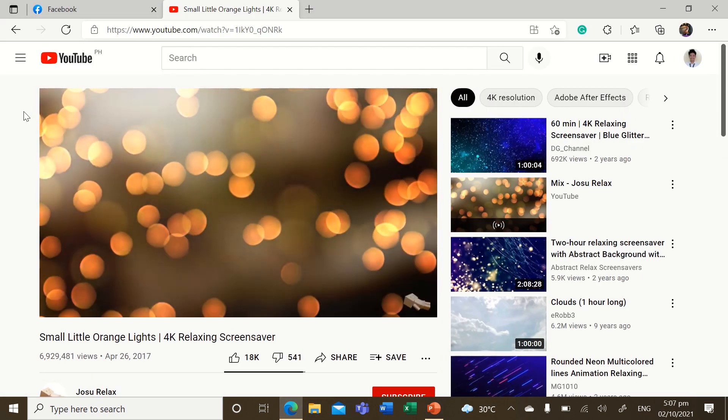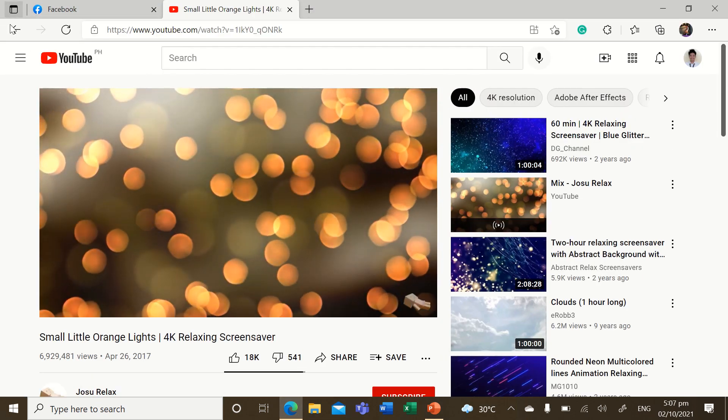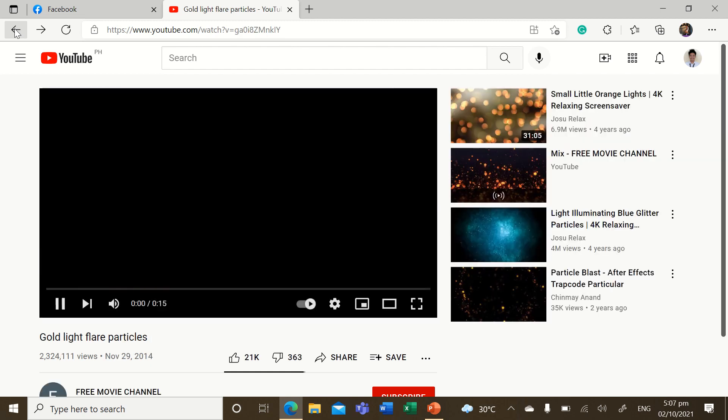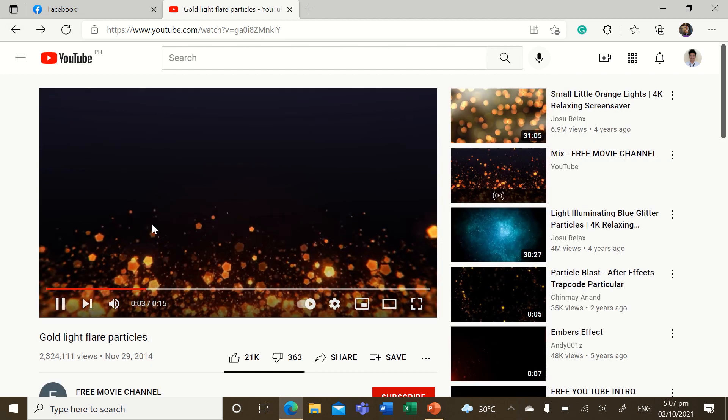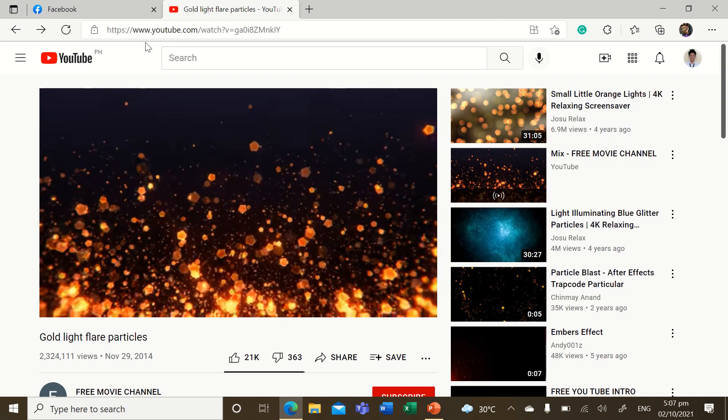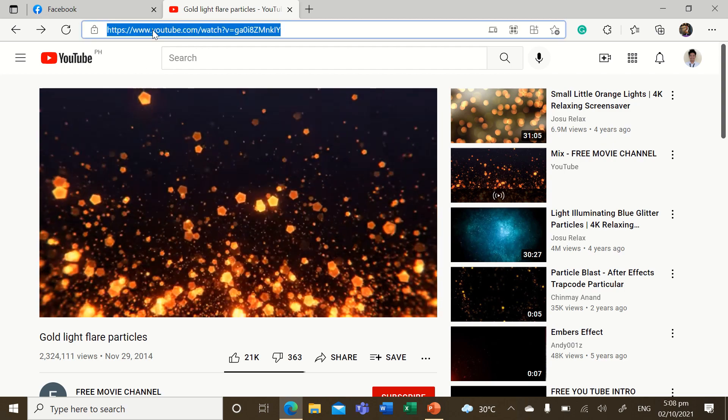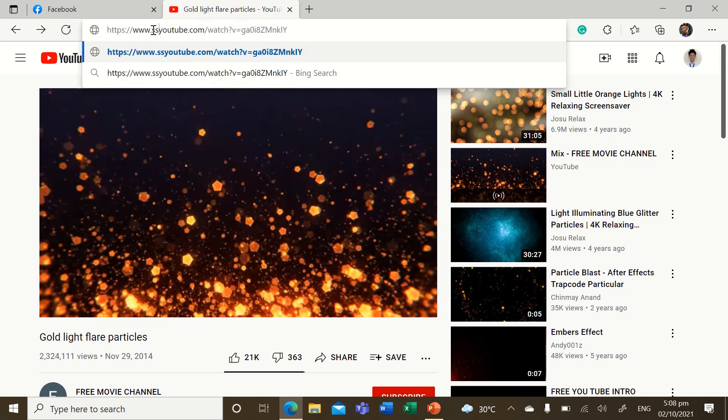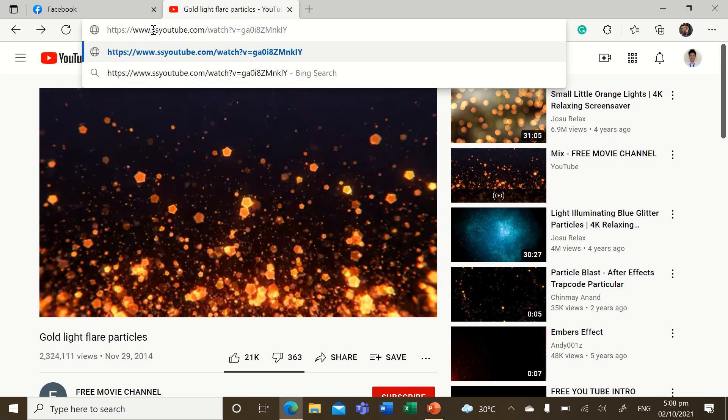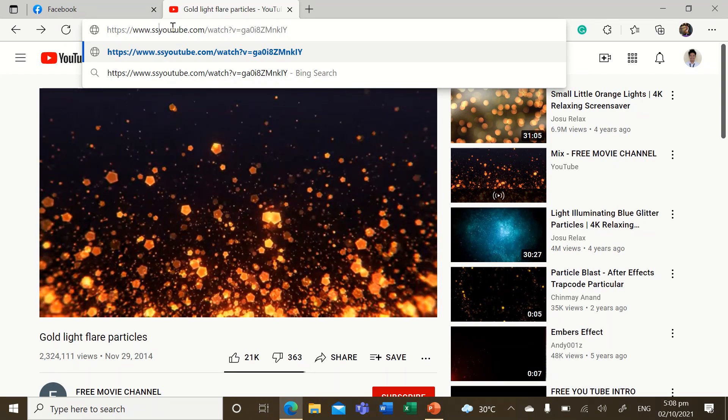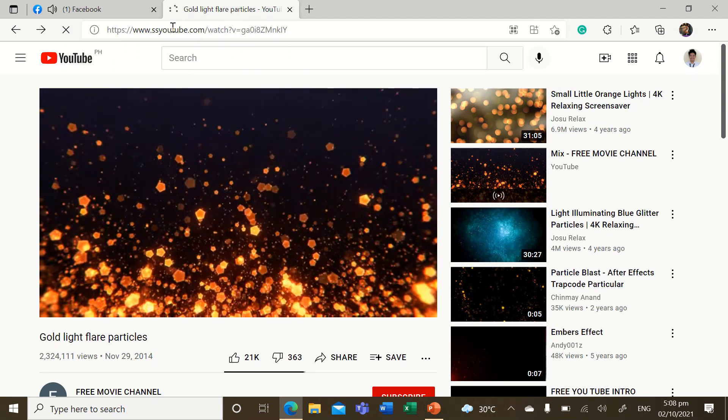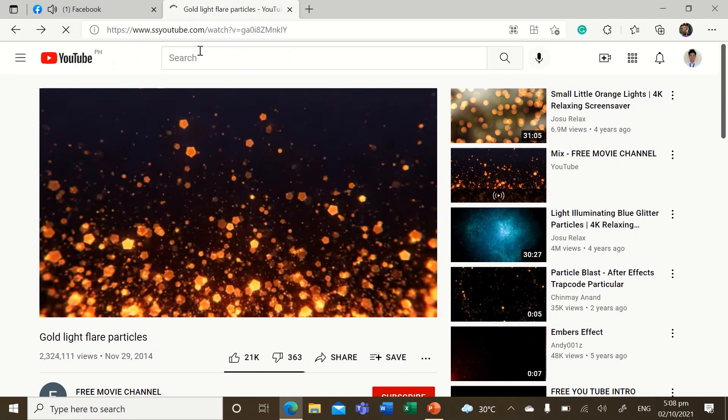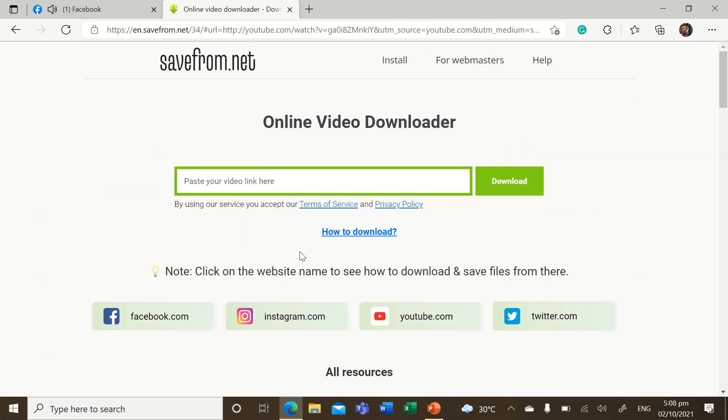If you want to search for video animations in YouTube, just put SS letters before that Y in YouTube, then hit enter.